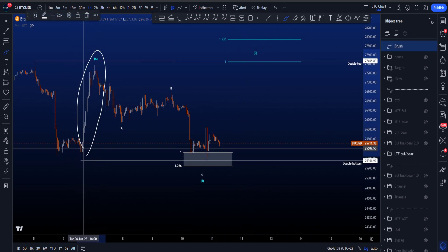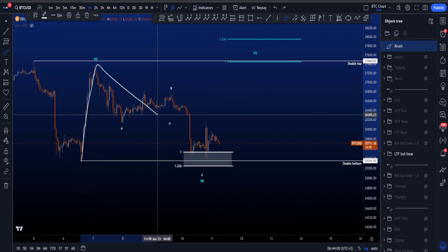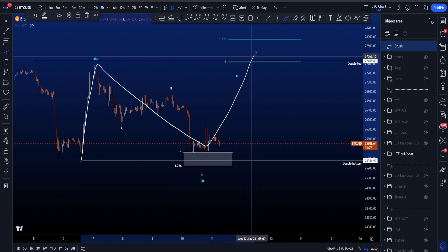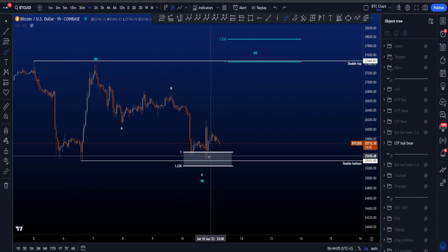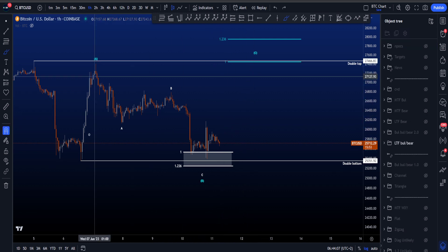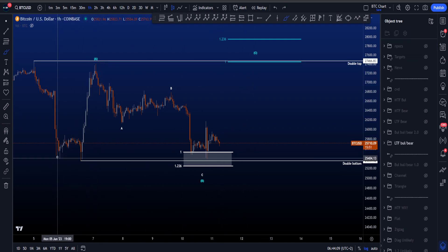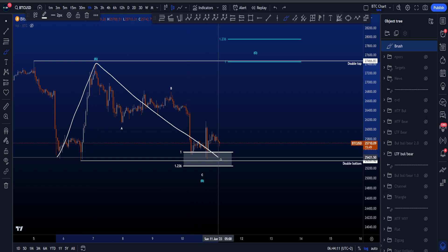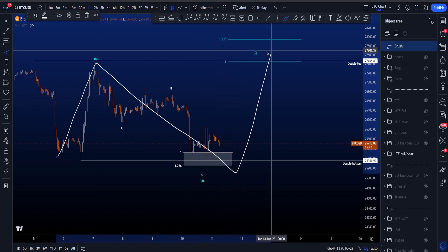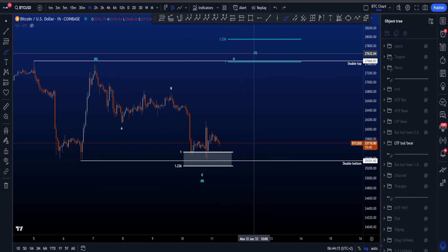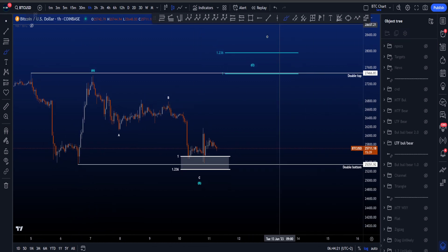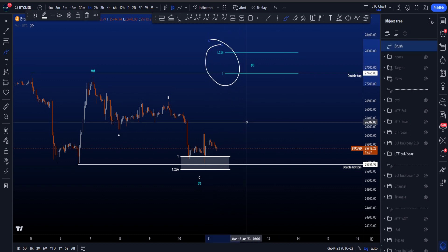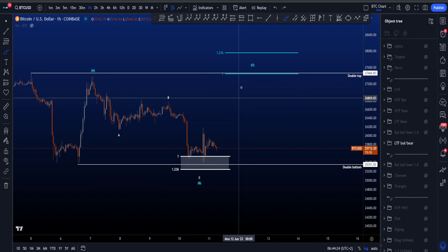Whether price can already move to the upside depends on how we label wave A. If this is a 5-3-5 wave move, then the validation is not taking this low — you don't want to see it taken. But if this is a three-wave move, you can get an A-B that takes the double bottom and then a C towards the upside. The result is similar — it's just whether this low will or will not be taken. The most common target for wave C is between the 1 and the 1.236.